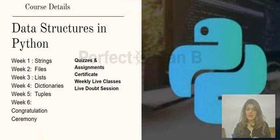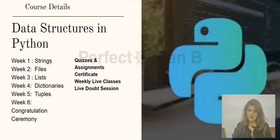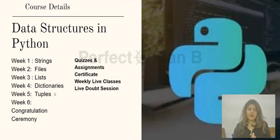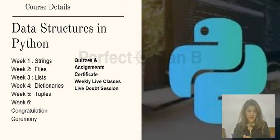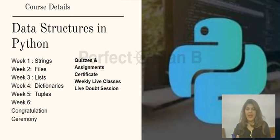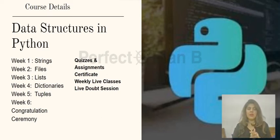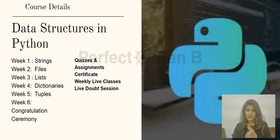Looking into the course curriculum, what is there in the course for you? This consists of: first week is strings, then files, list, dictionaries, and tuples. And we'll have a convocation ceremony once you complete the advanced course. Every week we'll cover one data structure. With your live classes, quizzes and assignments, you'll get the certificate at the end. There is also an option of live doubt sessions — you will be added in a WhatsApp one-on-one group and a common group, and given the option of Slack where you can ask any doubt and faculty members will come online and discuss with you and clear your doubts.